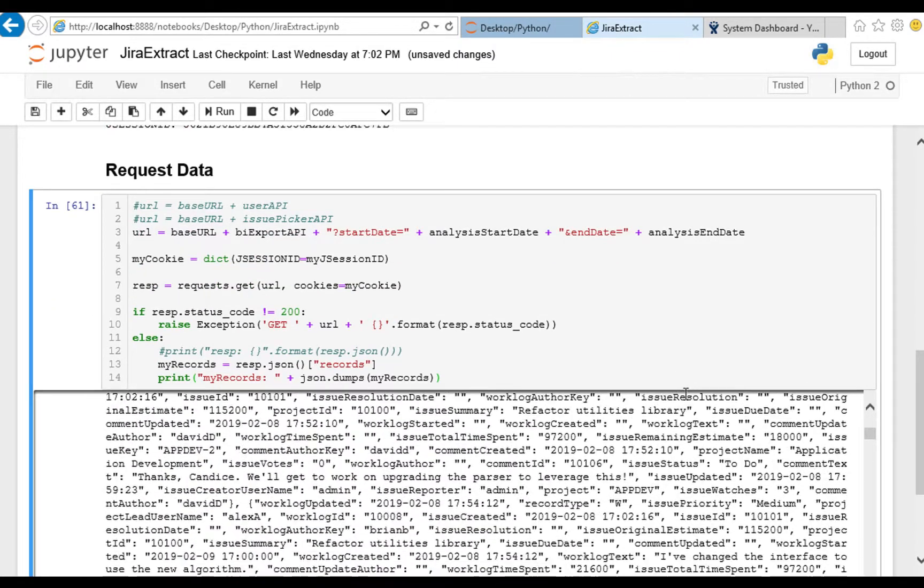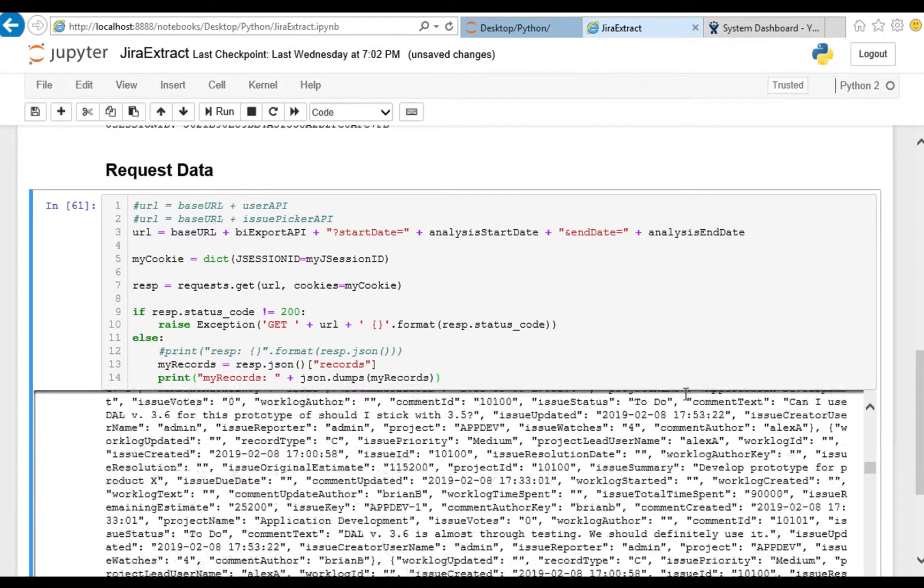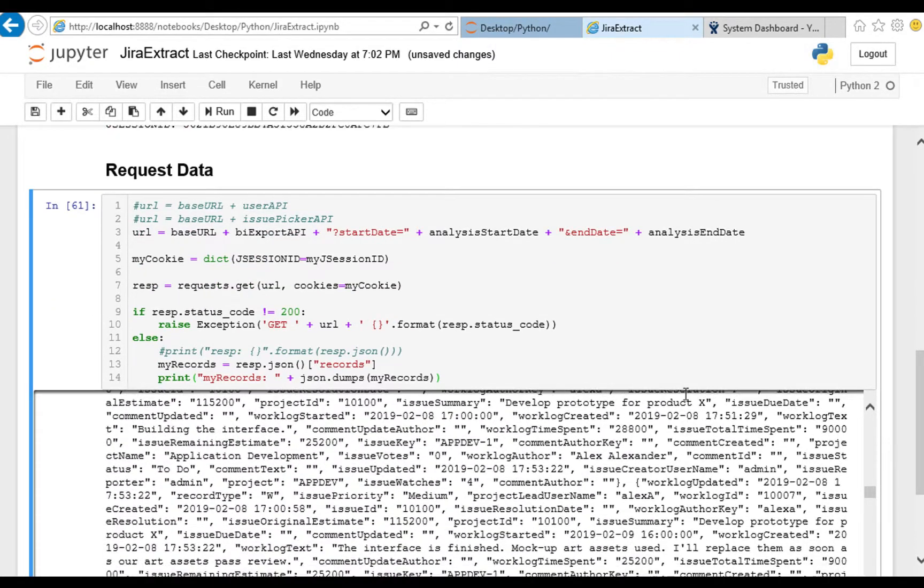Okay so that is it for today's episode. In the next episode we'll take this and load it into a pandas dataframe so that we can read it out as CSV and save it to file. I look forward to seeing you there, bye.